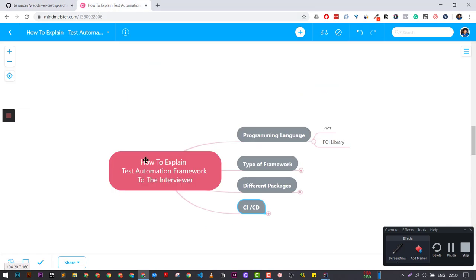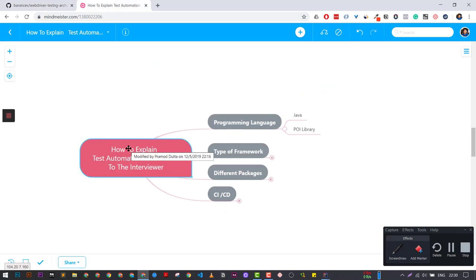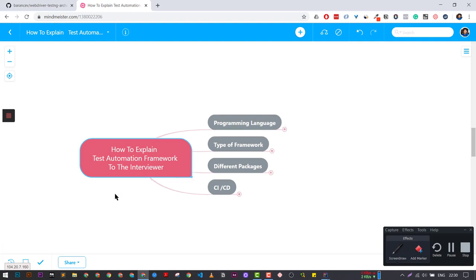This is one of the simplest ways to explain any kind of test automation framework written in Java to your interviewer. I hope you have gained lots of knowledge. If you are going to explain next time, just explain what exactly we have discussed here. If you have any questions, let me know in the comments — I'll be happy to help. Don't forget to share and like this video. See you in the next video. This is your host, Pramoth. Bye.